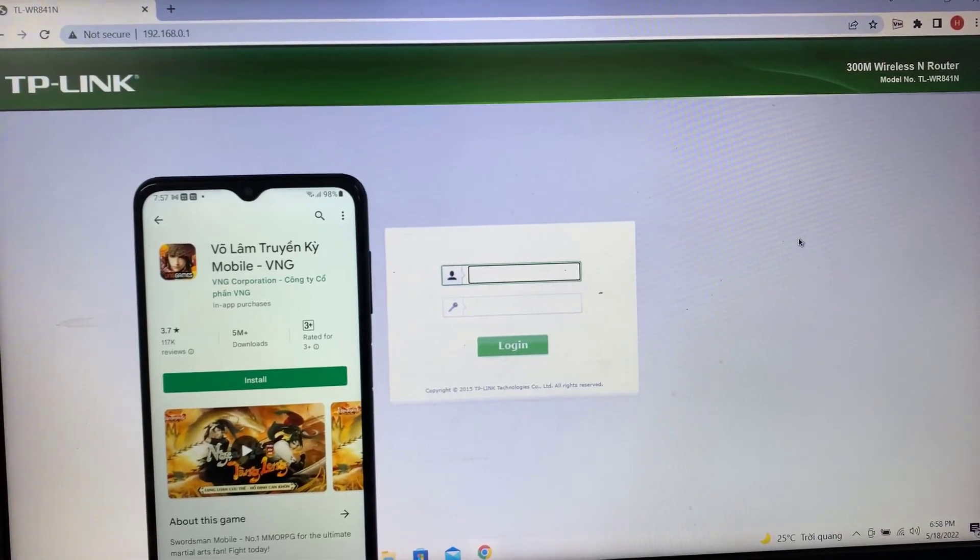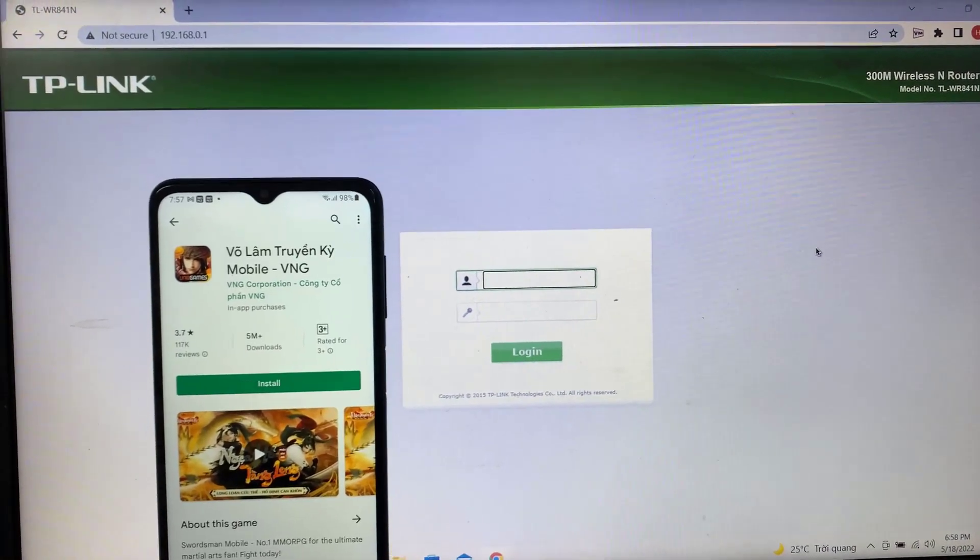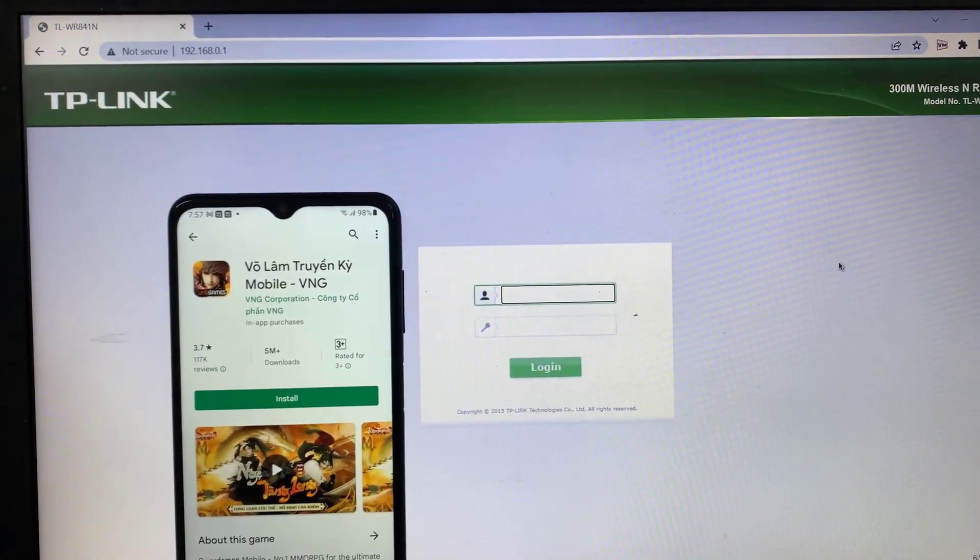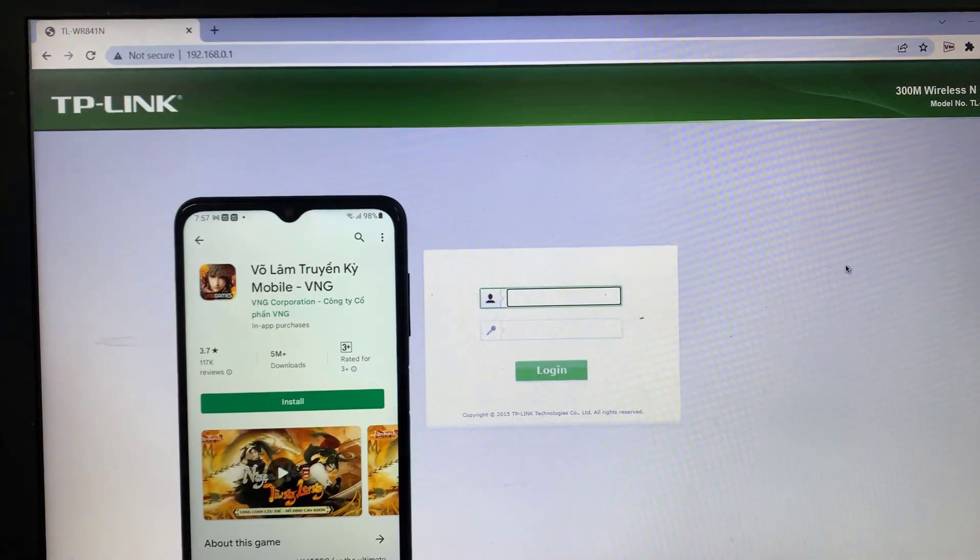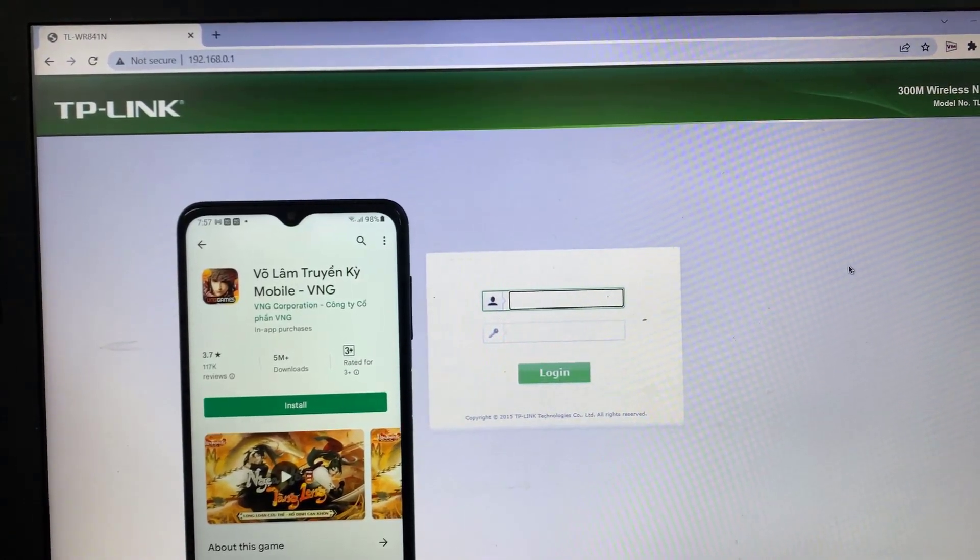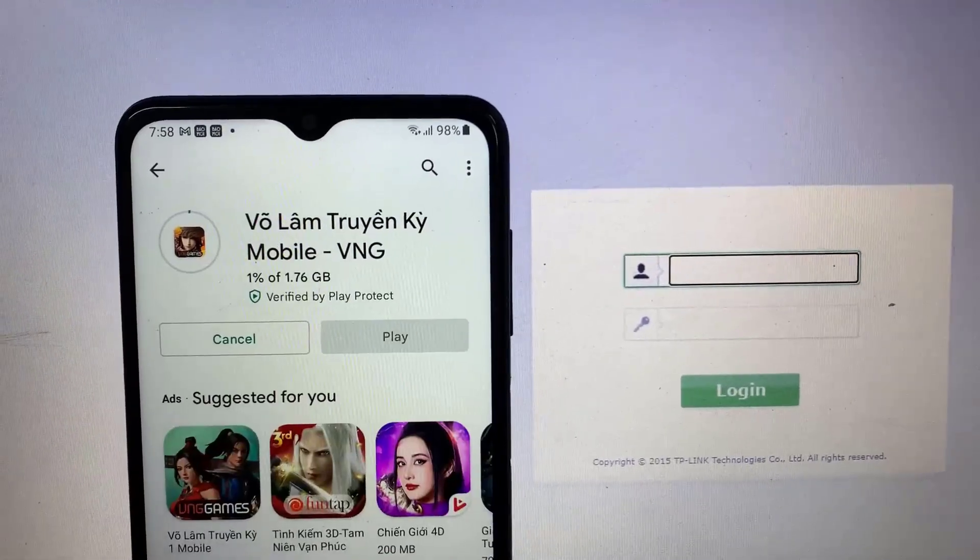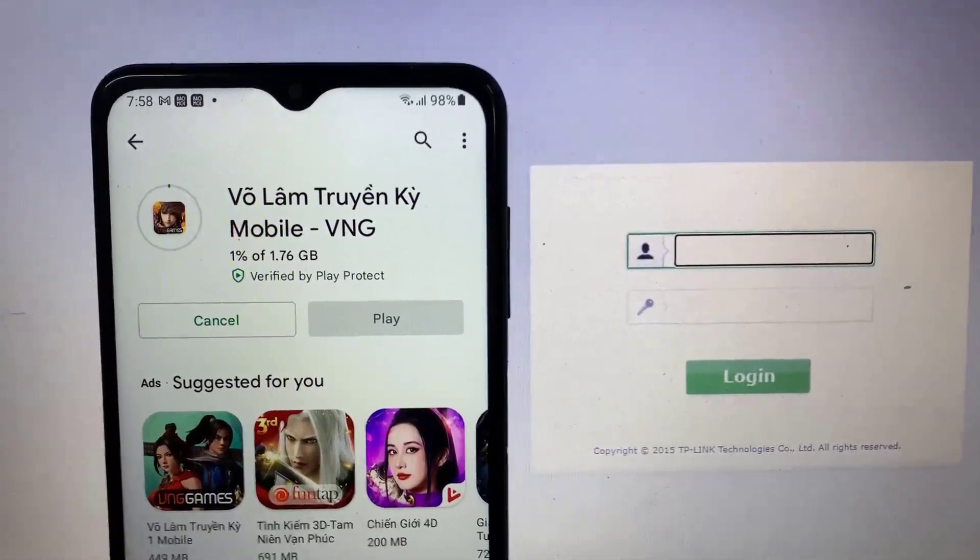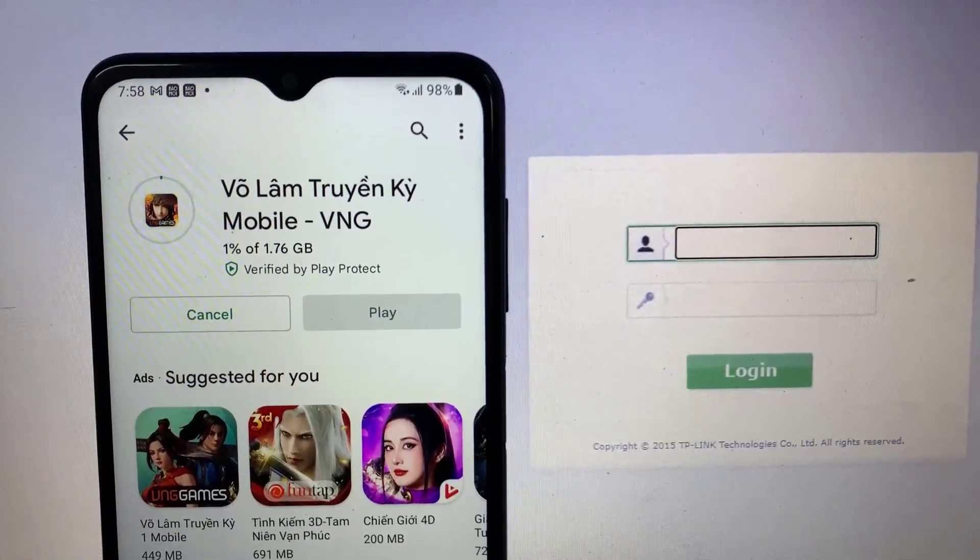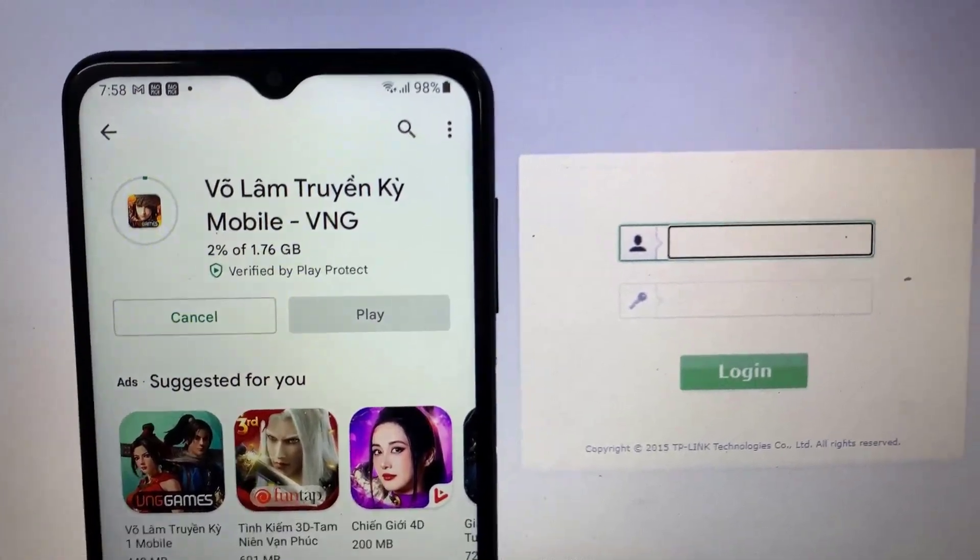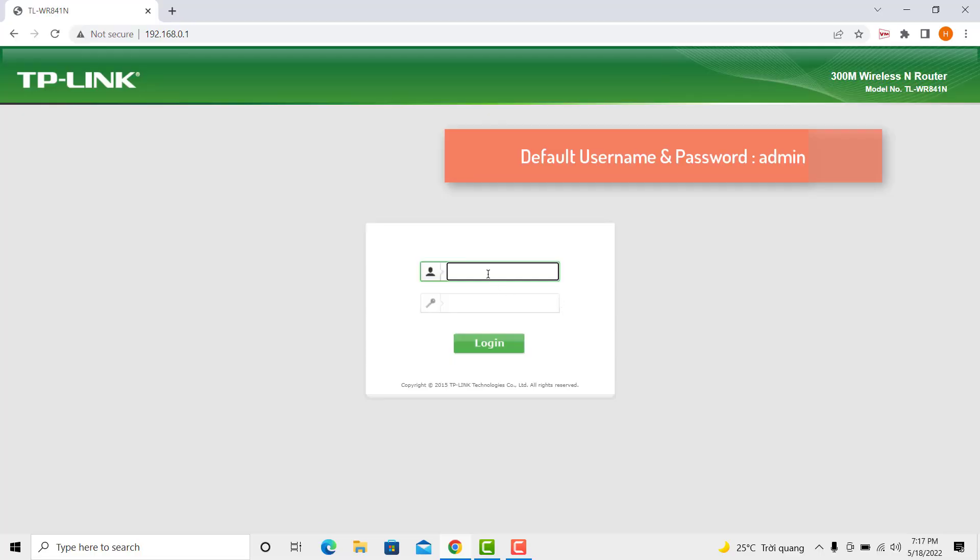TP-Link Wi-Fi routers allow easy internet bandwidth control for all the connected devices. You can limit the bandwidth of specific devices or users that are downloading too much data and crippling the internet speed for your own use. First of all, log in to your TP-Link router.